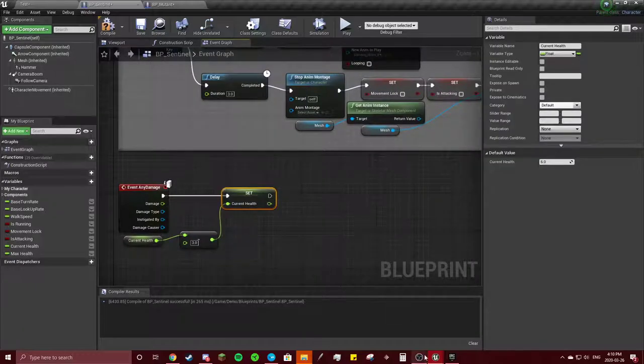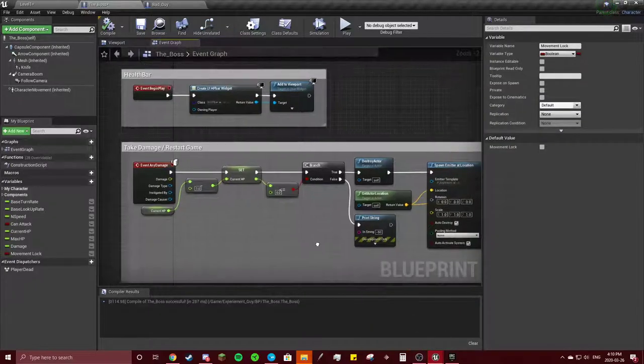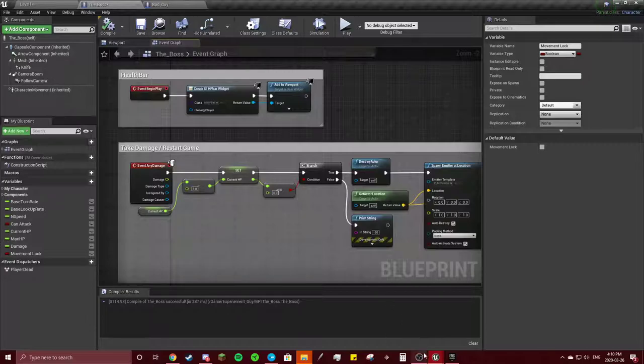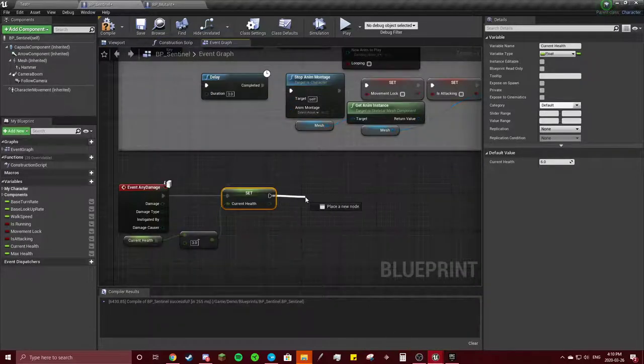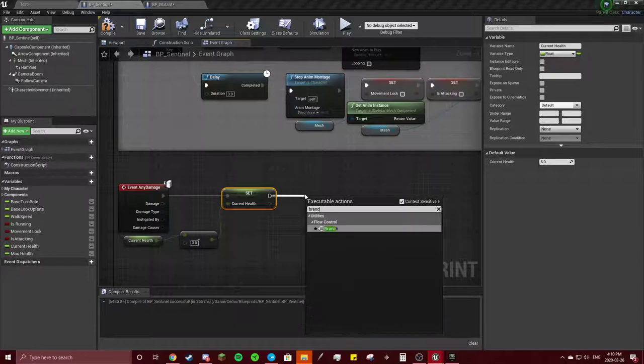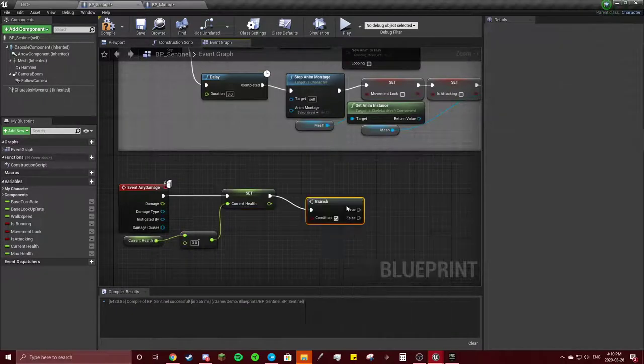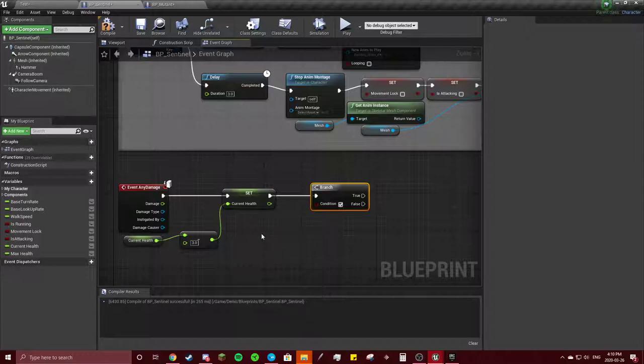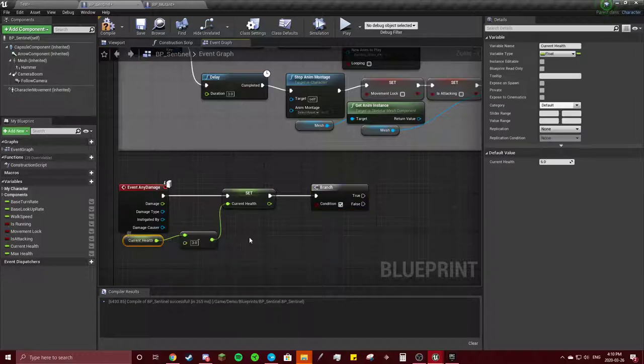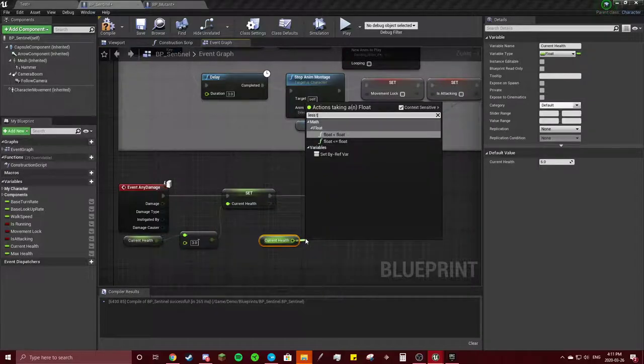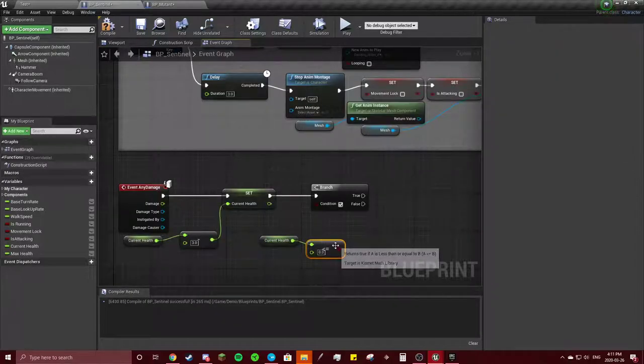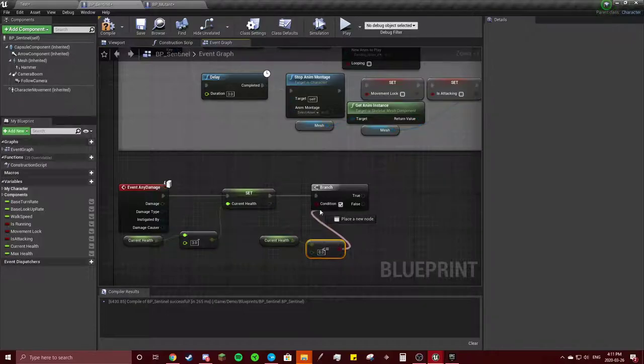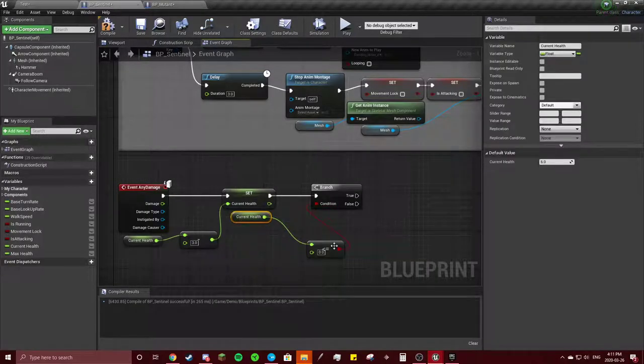And after that, we're going to do a check. Out of Branch, and our condition will be if our Current Health is less than, less than or equal to zero. Same thing as the other one.